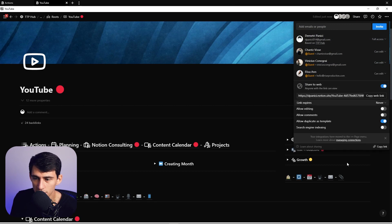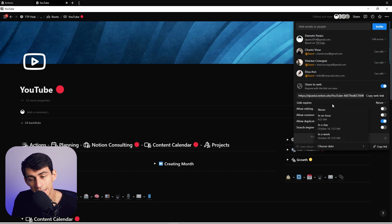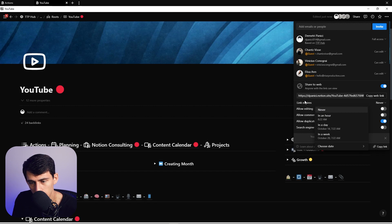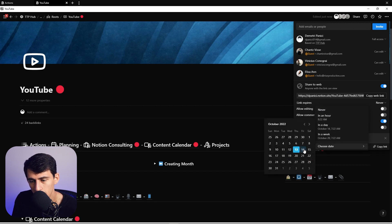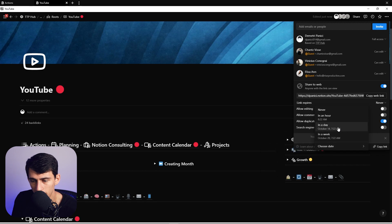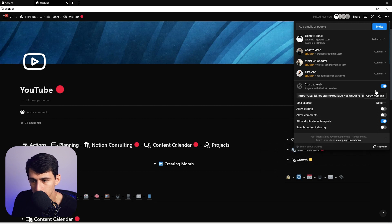And even now, there's a new update Notion added. If you want to share something to the web for people to see, they actually added a link expiry right here, so you can choose a specific day it would expire — you can have it expire in a day, in an hour, all these different things. Notion keeps adding these small features.